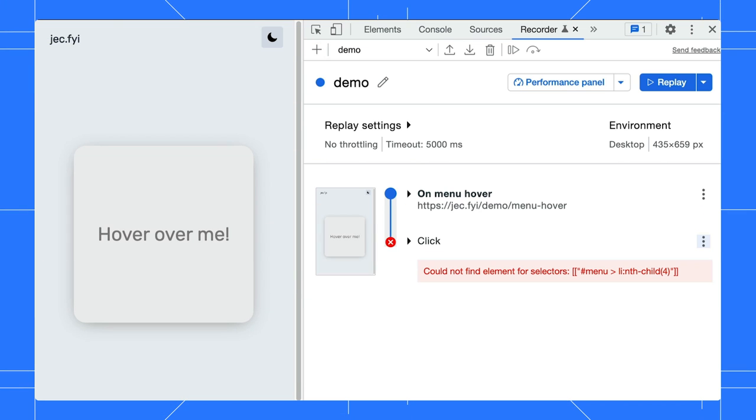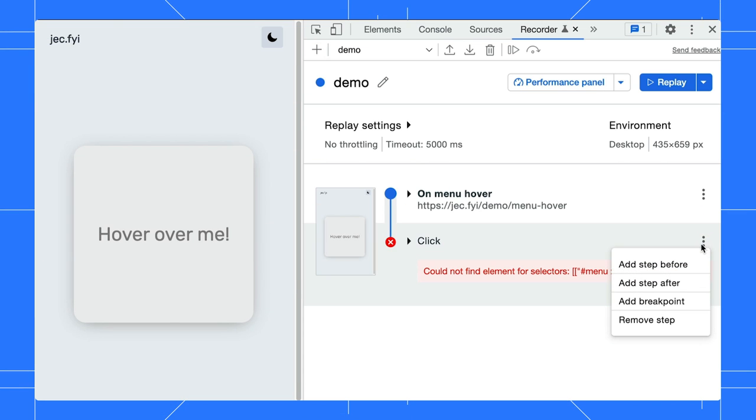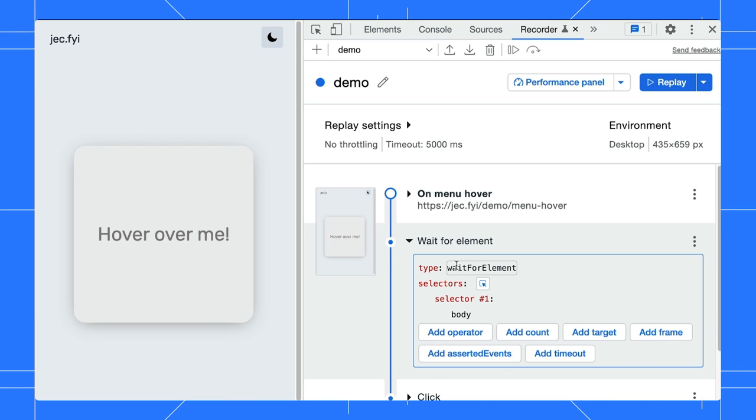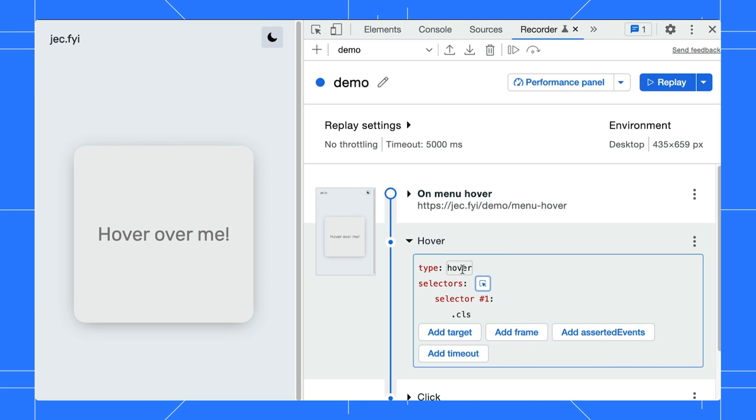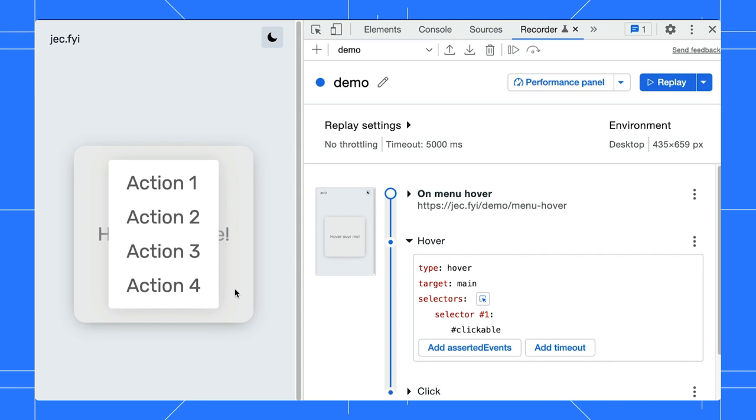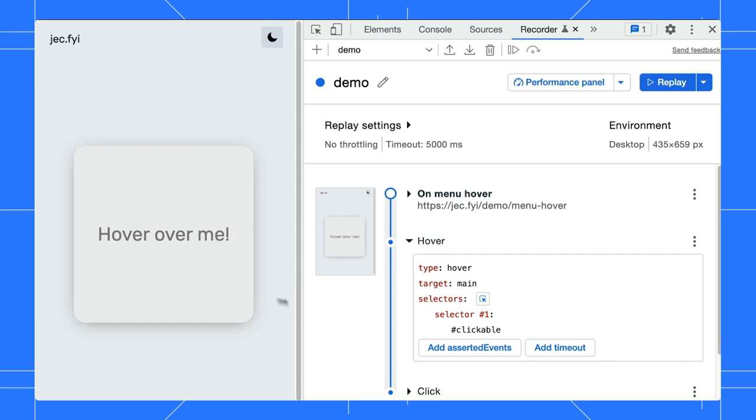What you can do here is to manually add a step before the click. Expand it, change the type to hover, and use the selector picker to pick on the div. You can edit the selector manually as well, but I find the selector picker more convenient.